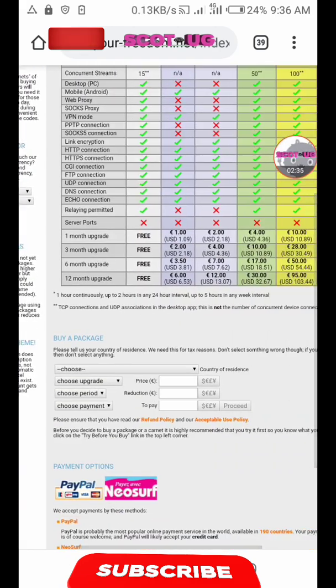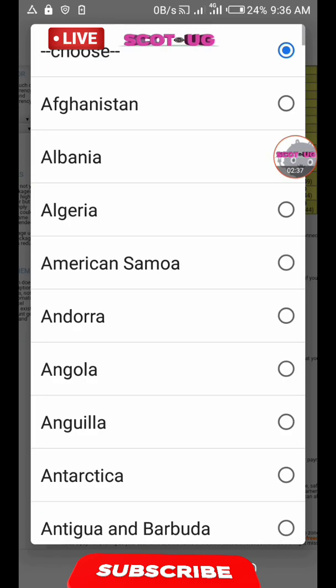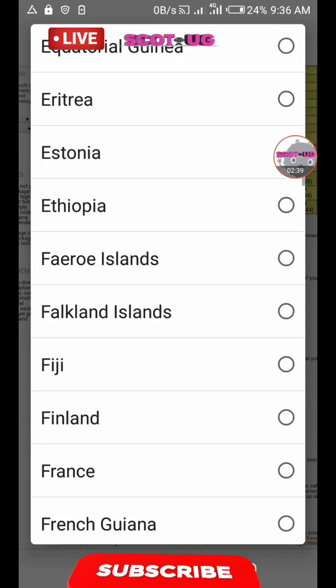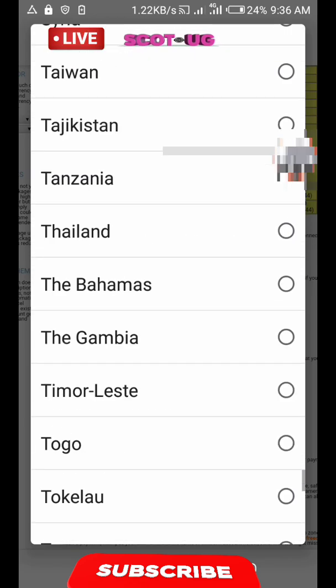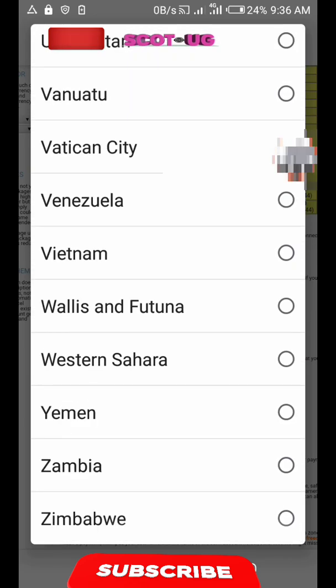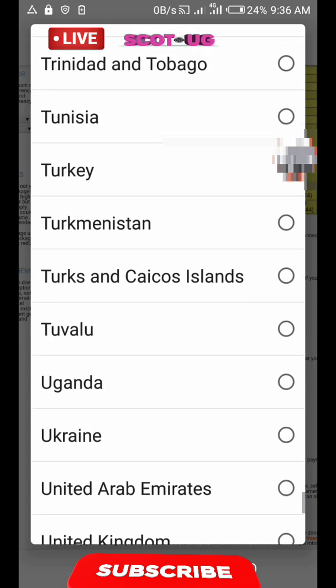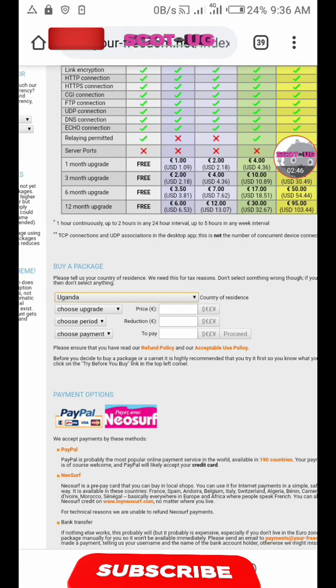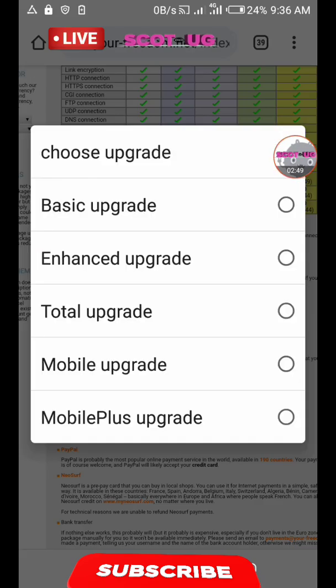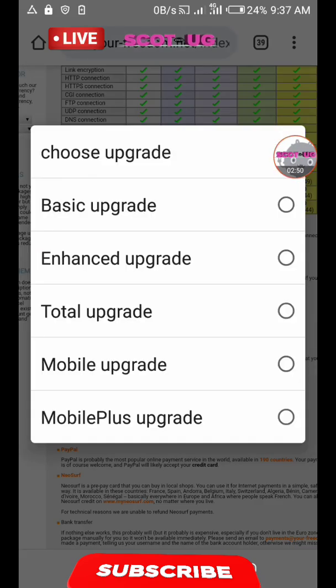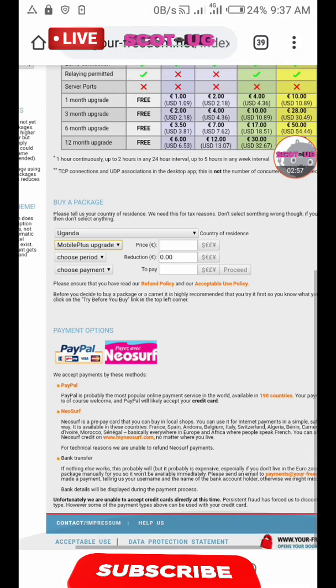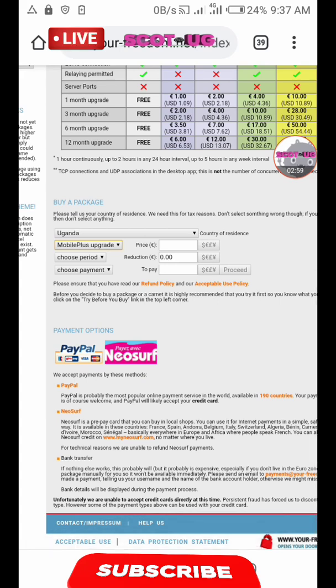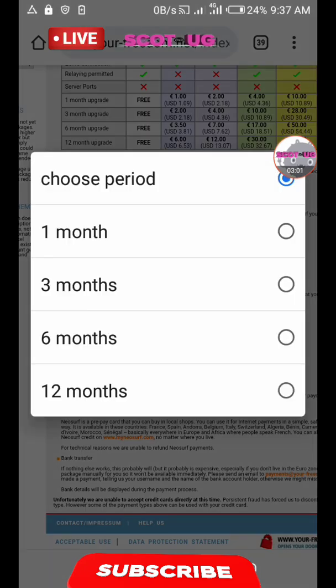I'm going to choose my country, depending whether you're in Tanzania, Canada, or wherever you are. Then you choose the preferred offer. I would recommend that you choose the mobile plus upgrade which is always fast and has unlimited bandwidth. For now, because of some reasons, I'm going to upgrade this account for only three months.